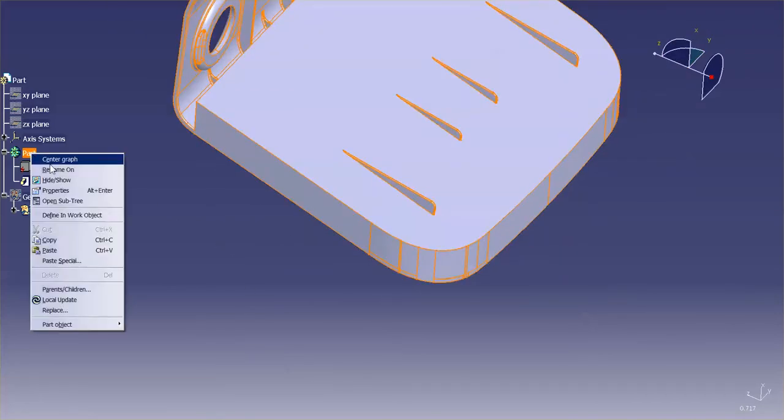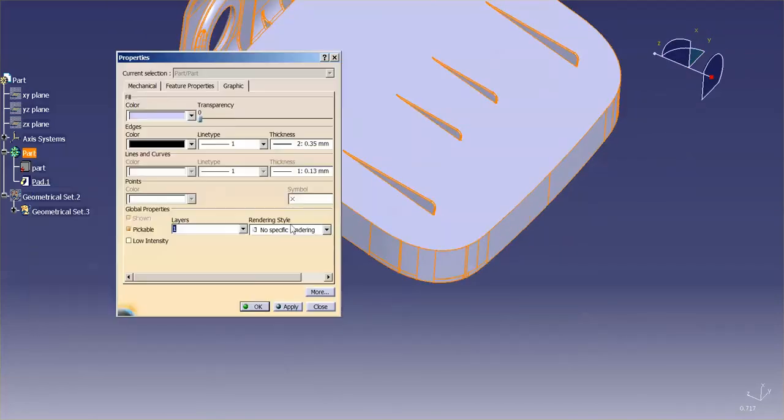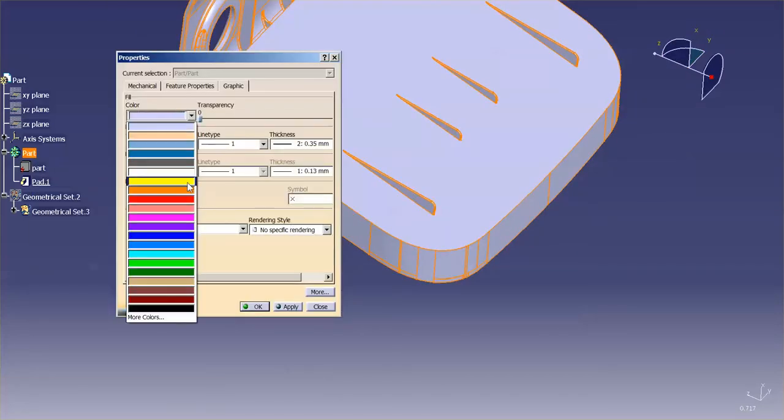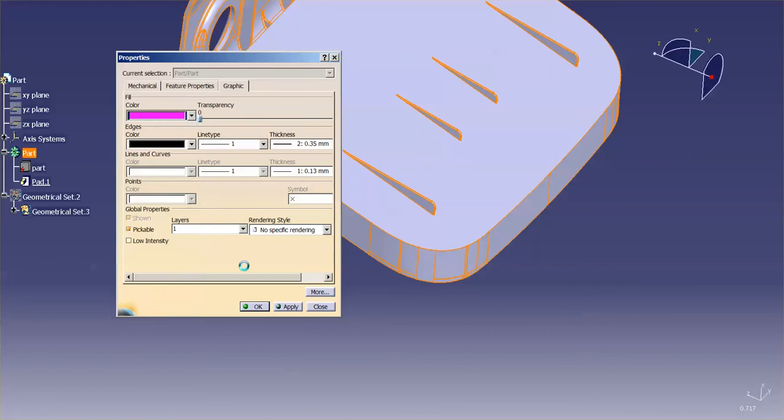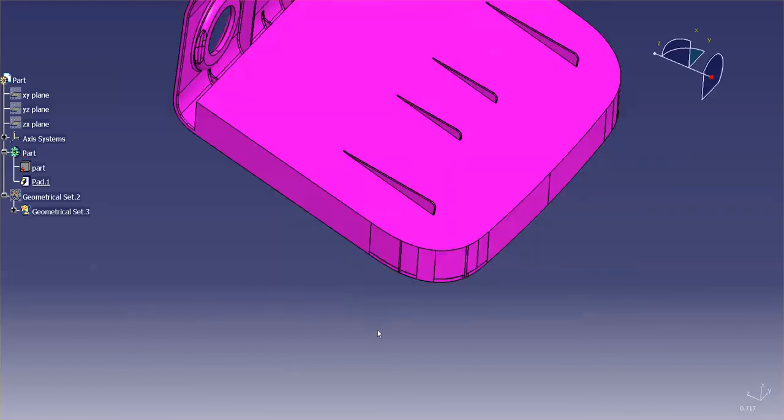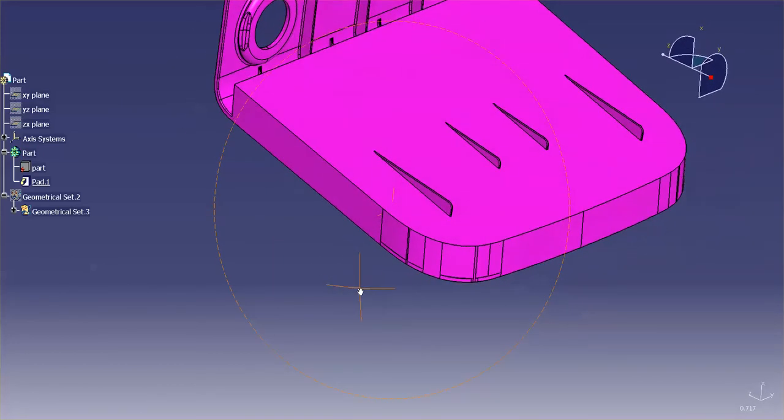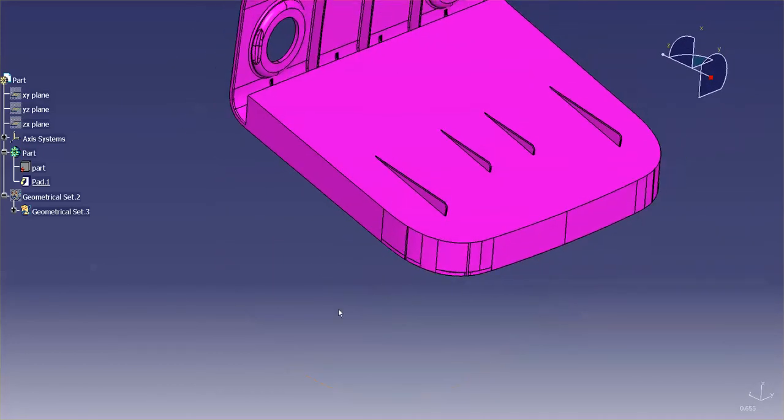Now I can come in here, go into properties, and then apply whatever color it is I want. And you'll notice that all of them have the same color.